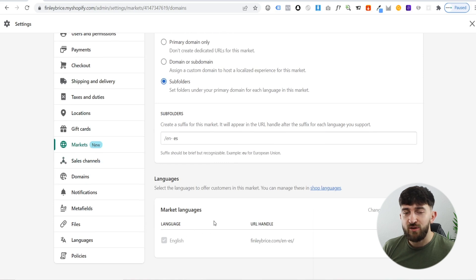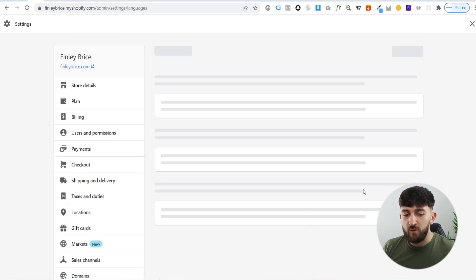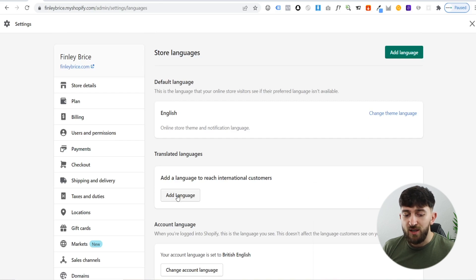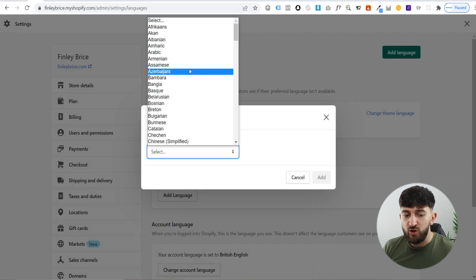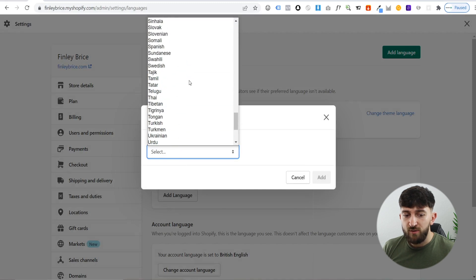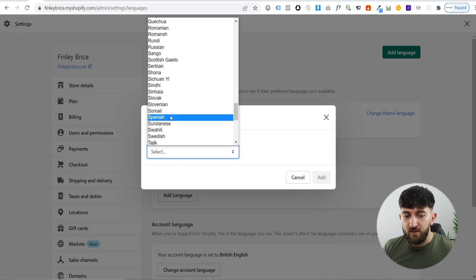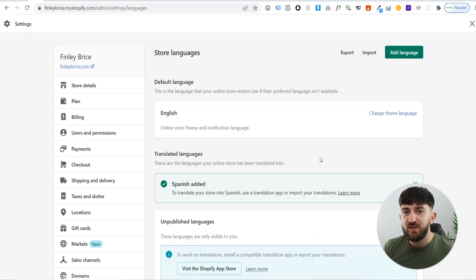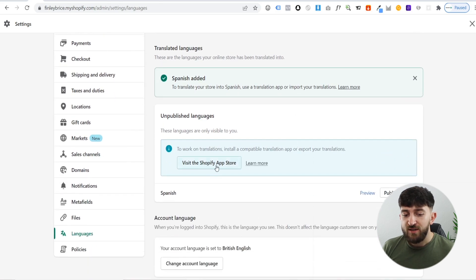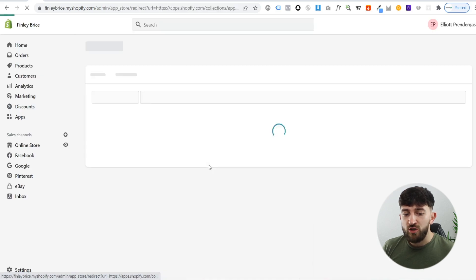Next, we are going to add a language to this market. Because this is for Spain, I'm going to add Spanish as the language. It's going to say 'select the languages to offer customers in this market - you can manage these languages in shop languages'. So we're going to click on 'shop languages', then click on 'add a language'. We're going to scroll down until we see Spanish, choose it, and hit add. Now we're going to need to translate our store into that language, so click on 'visit Shopify app store'.